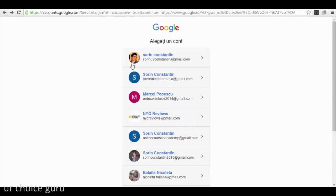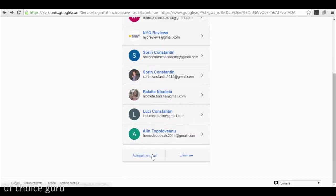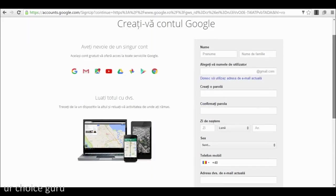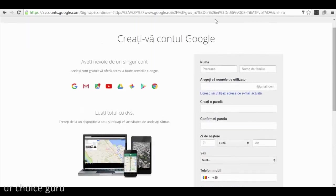For example, if I go back to the previous page and press 'add an account,' I have the option to 'create a new account.' I press 'create an account' and this is how the form will look. As I stated before, you can figure it out on your own — it's nothing complicated.